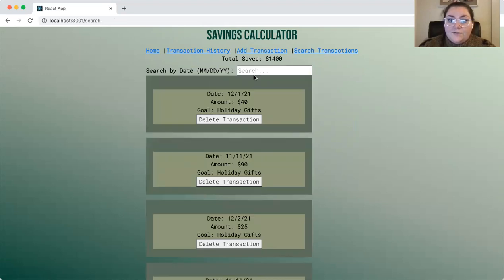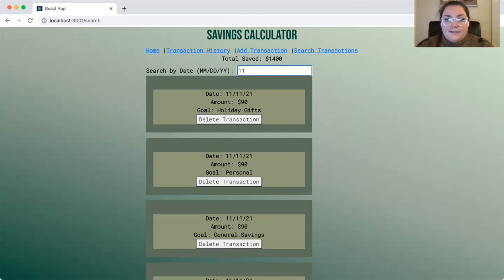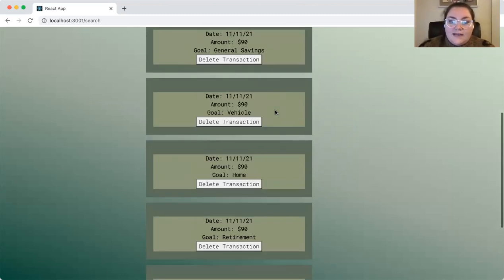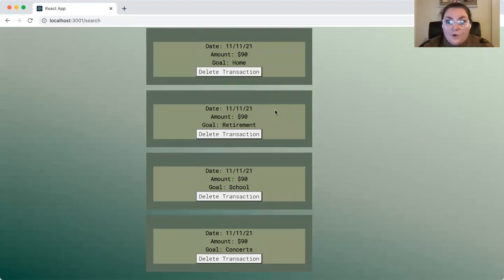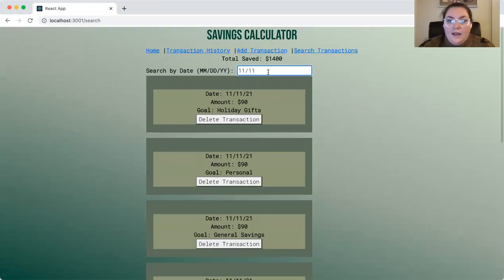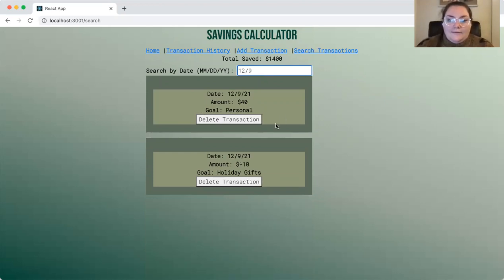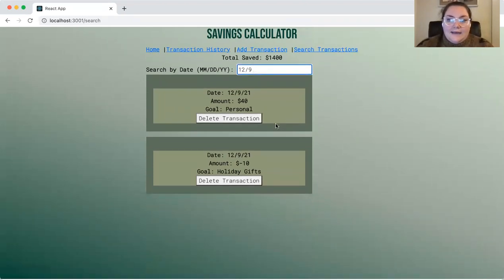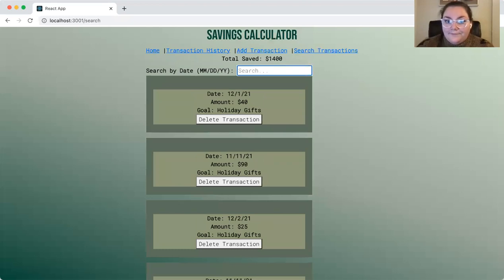A user can also search through the transactions by date. We can type in November 11, and we can see all the transactions that were posted on November 11th only. We could also try December 9th, and then we can see that only those transactions from December 9th populate.